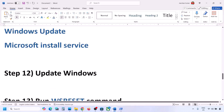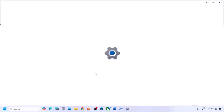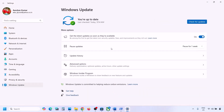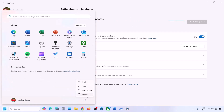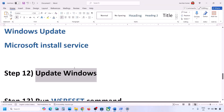The next step is to update Windows to the latest version — this is very important, do not ignore it. Go to Windows Update and click Check for Updates. Once all updates are installed, restart your computer and check.